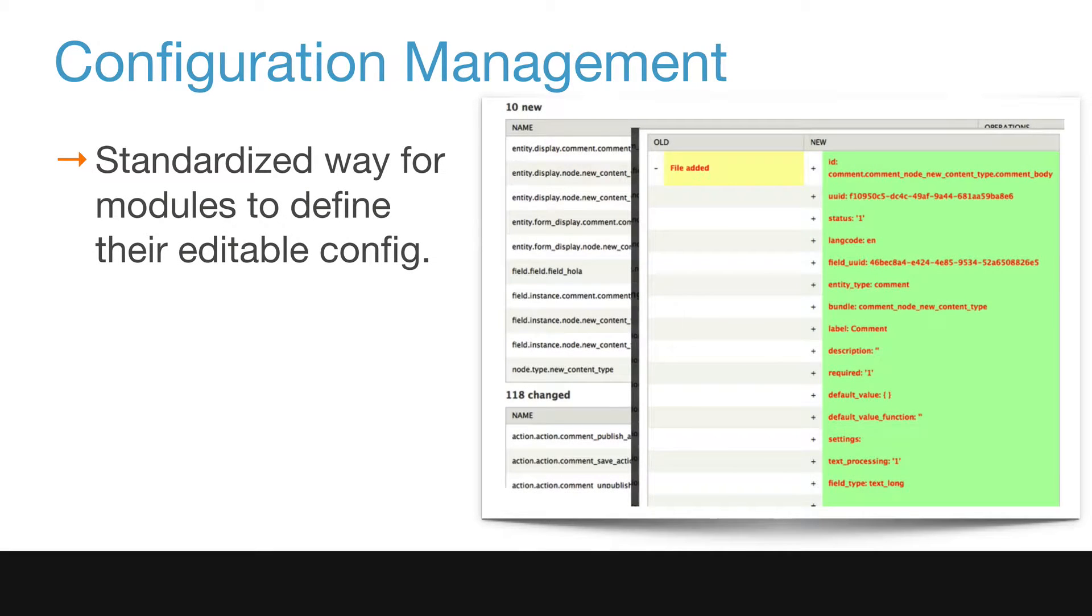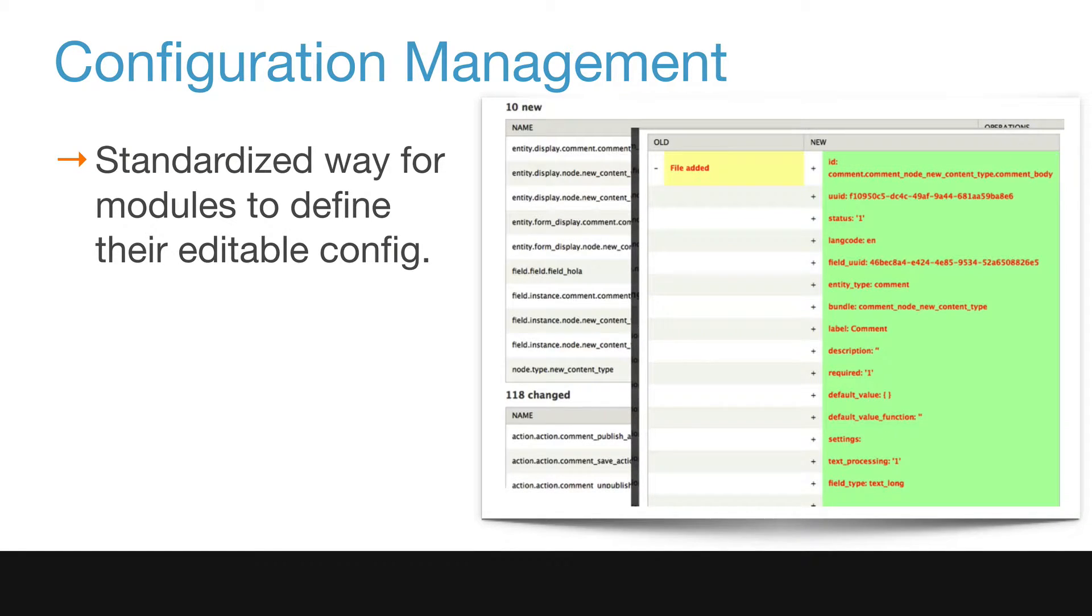Configuration management is the ability to define the configuration of a software application like a Drupal website in a testable, versionable way.